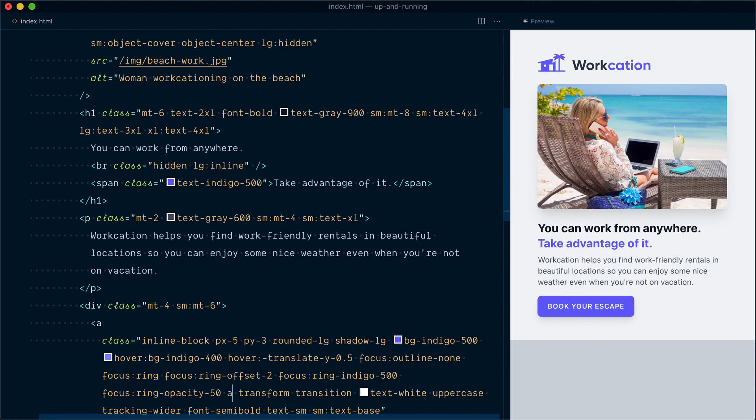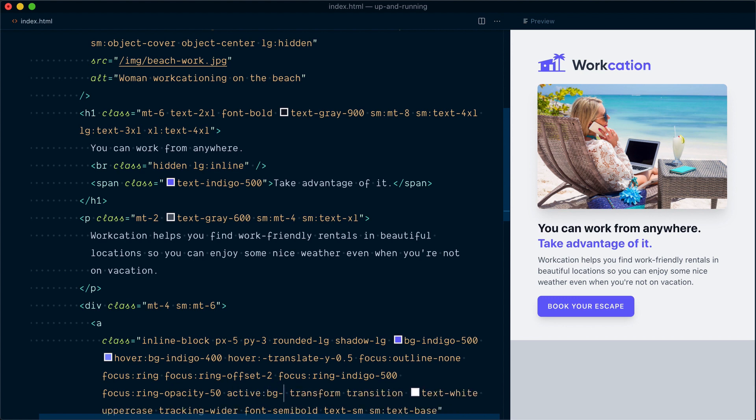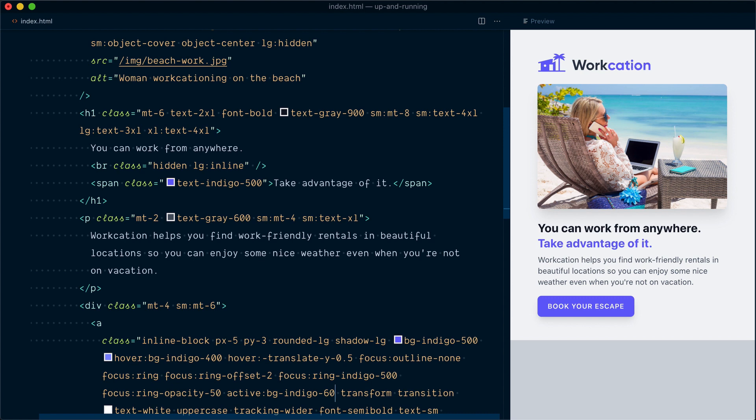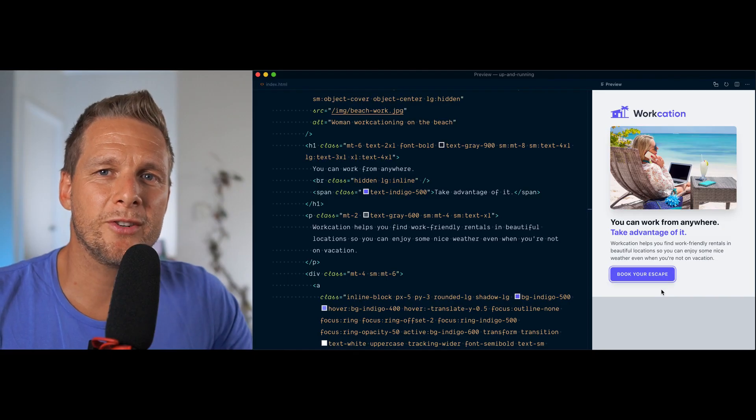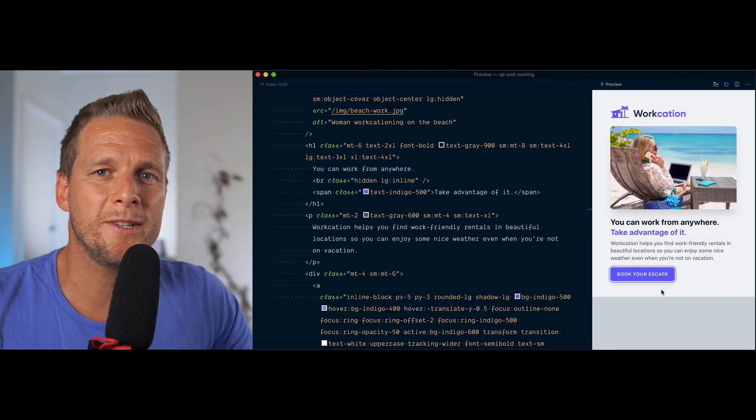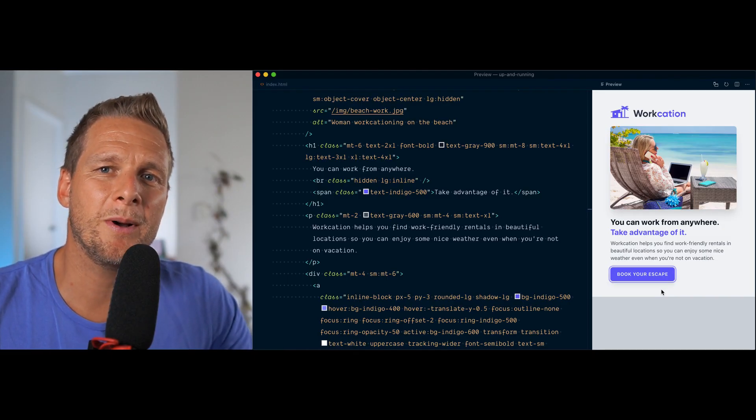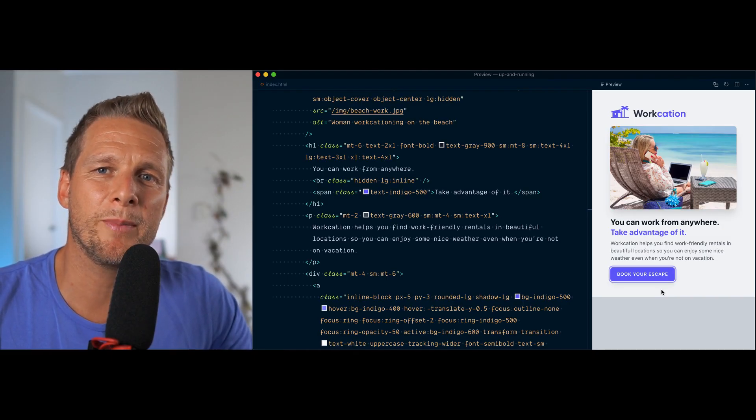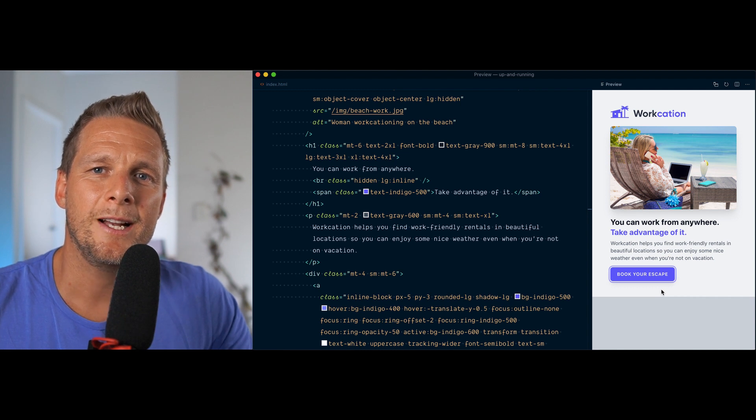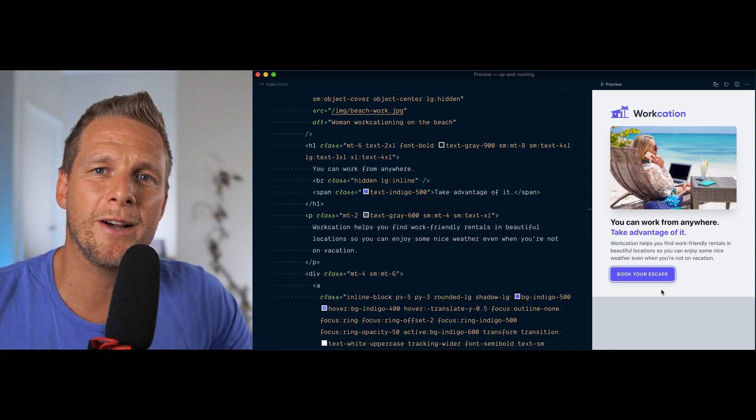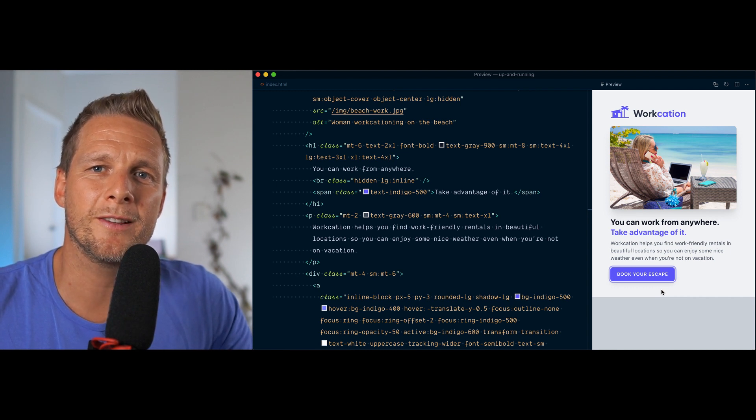I'll target the active state and change the background to indigo-600. Let's try that. Hover and click, click, click, and nothing happens. It's not working. Now Tailwind actually does support the active variants, but it's not enabled by default for file size reasons.